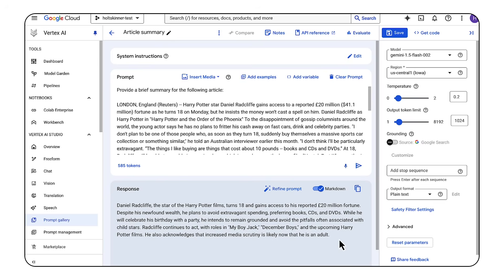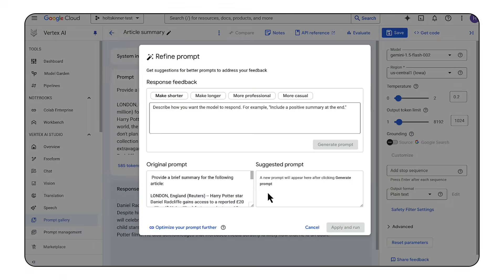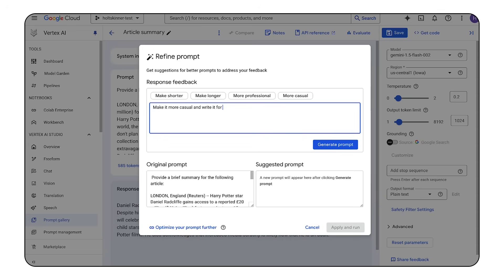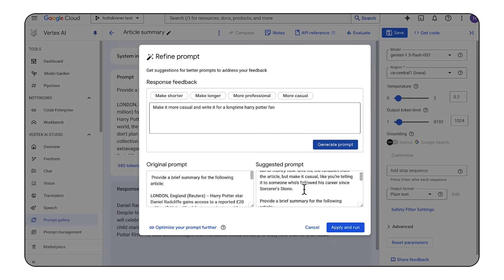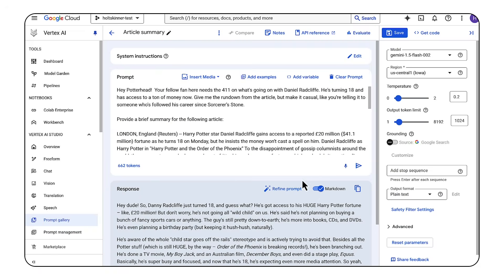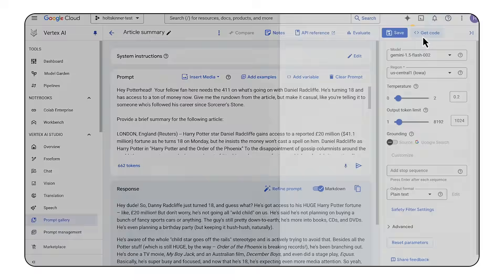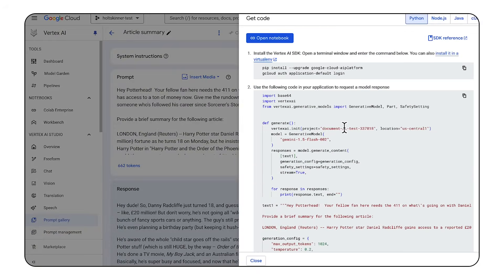The response looks pretty good, but let's say we want to improve it further. We can go down to the magic wand icon to try refining the prompt. We can describe how we'd prefer the model to respond, and it'll suggest a new prompt for us. Let's say I want it to be more casual and written for a long-time Harry Potter fan. And the new prompt worked. We can then save this prompt to easily access it later in the prompt management tab. We can also click the get code button to get pre-written code in multiple languages with our prompt and parameters already added. We can move from prompt to API call pretty quickly and get solid results from the model.